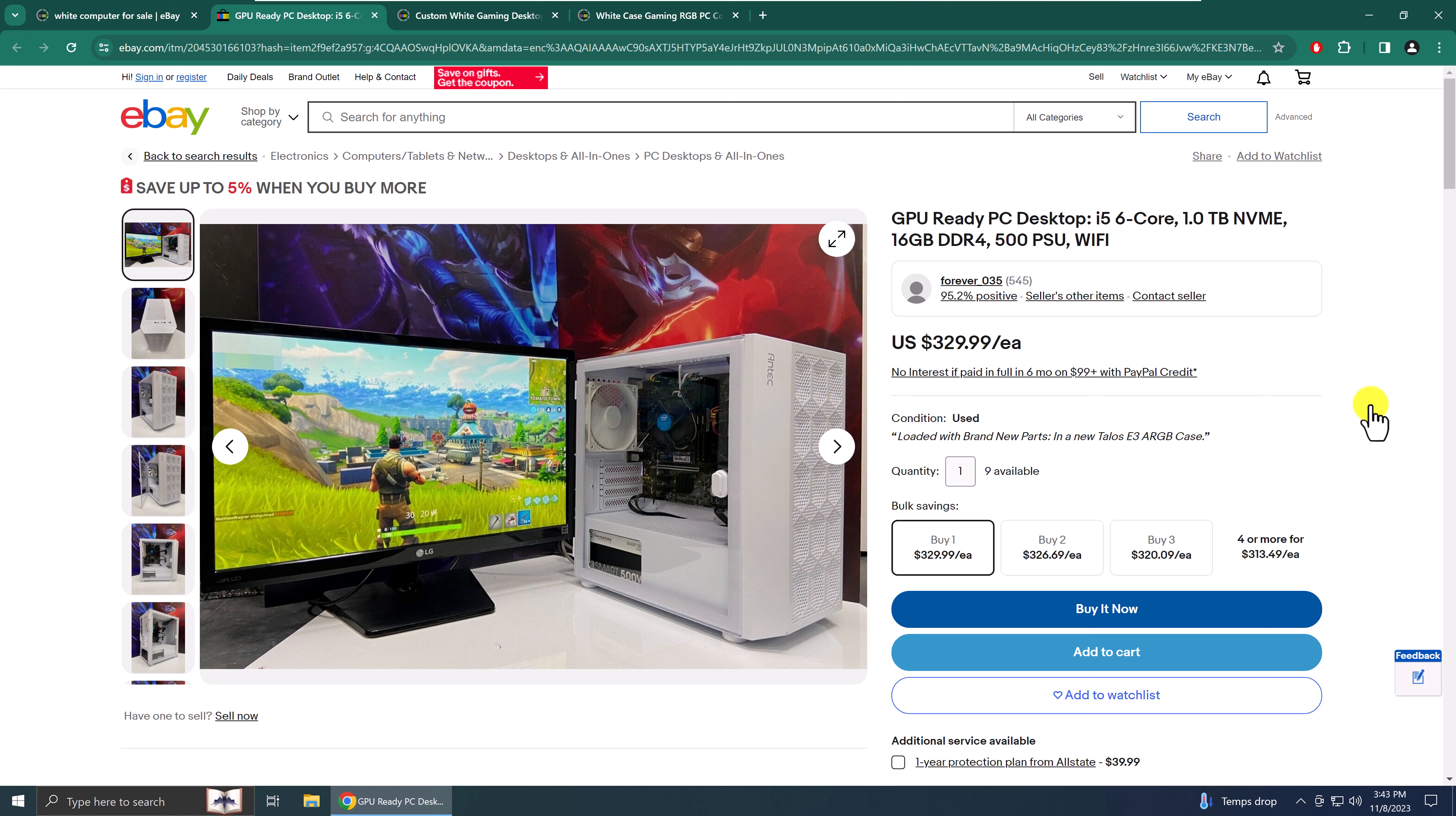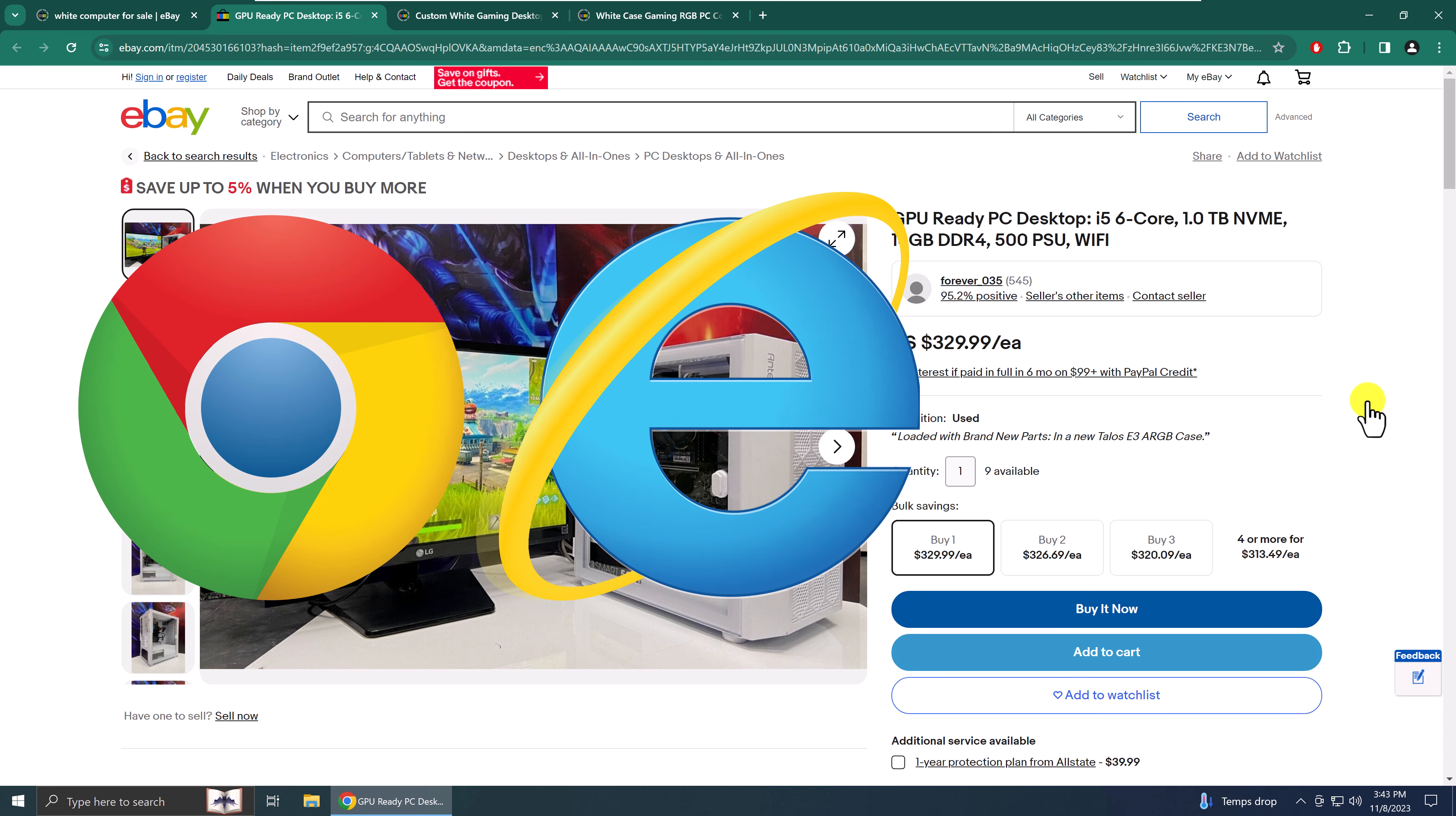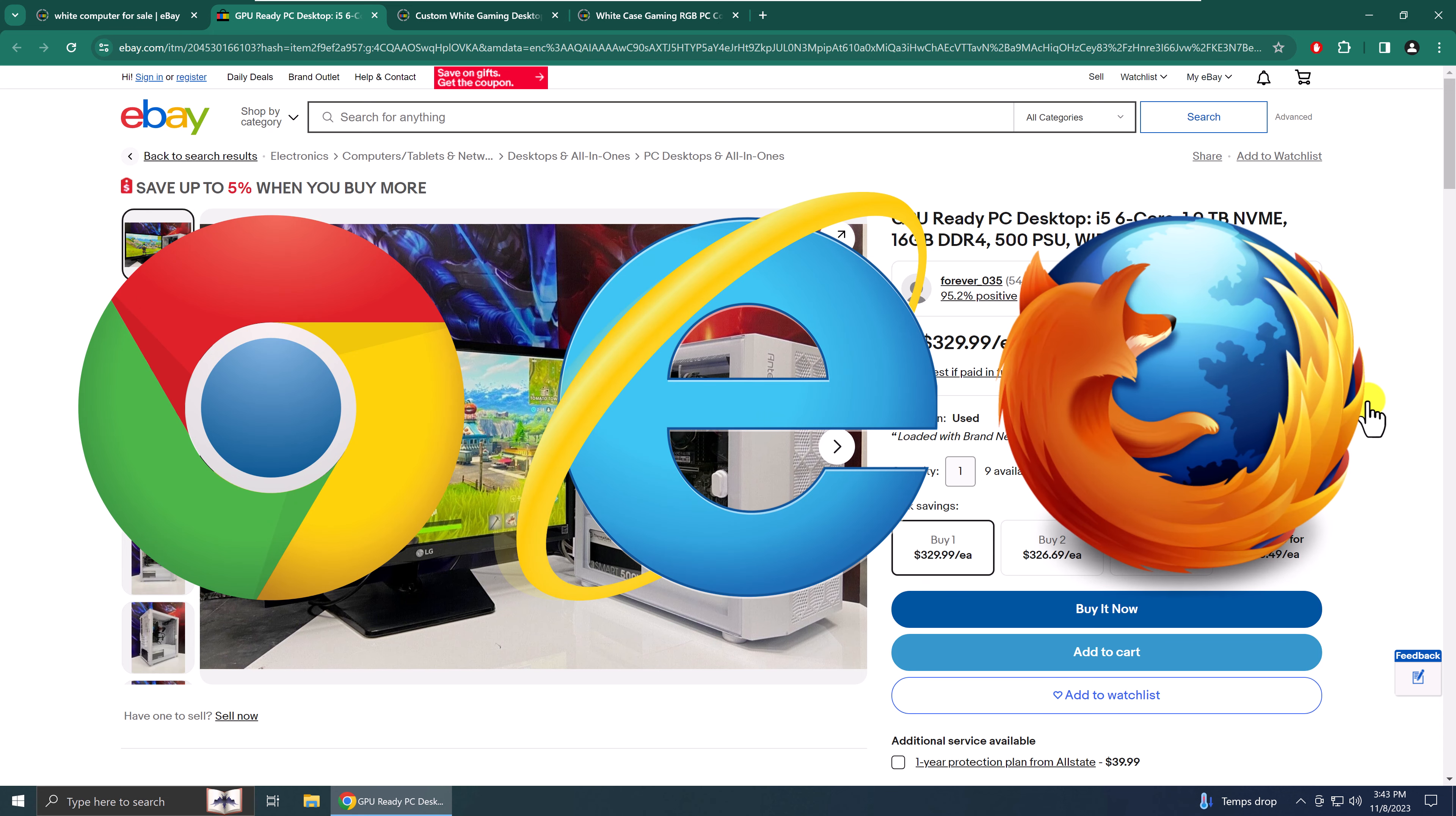So for Chrome browsers, Internet Explorer browsers, and Firefox browsers, and whatever other browser that you're using, the following is going to work.